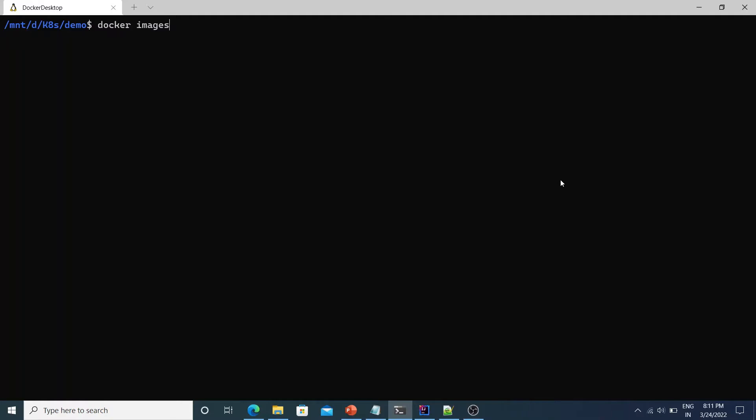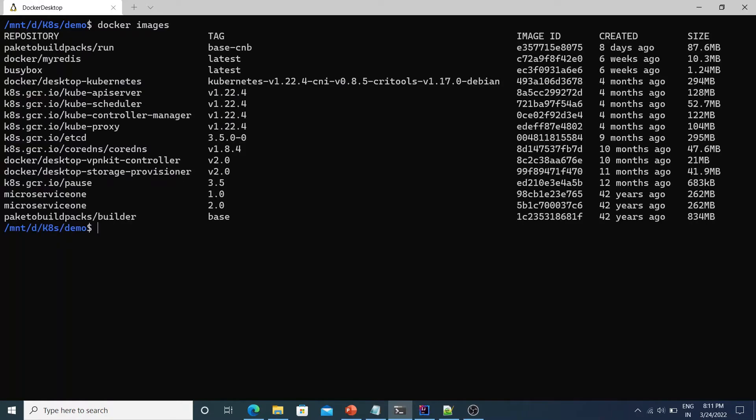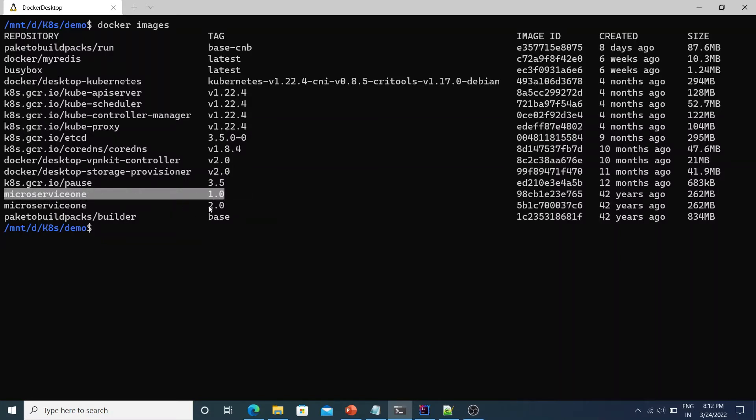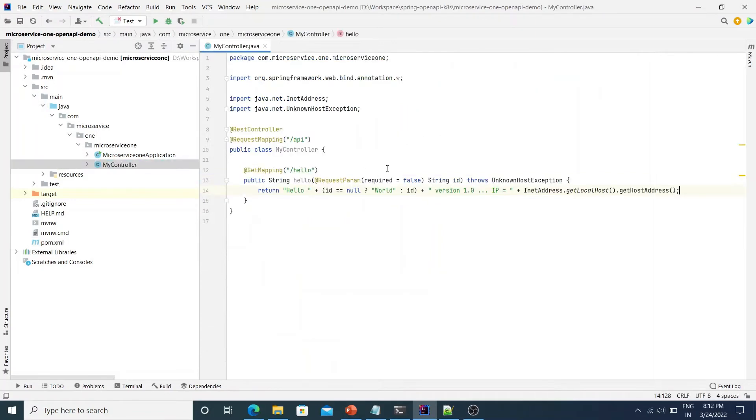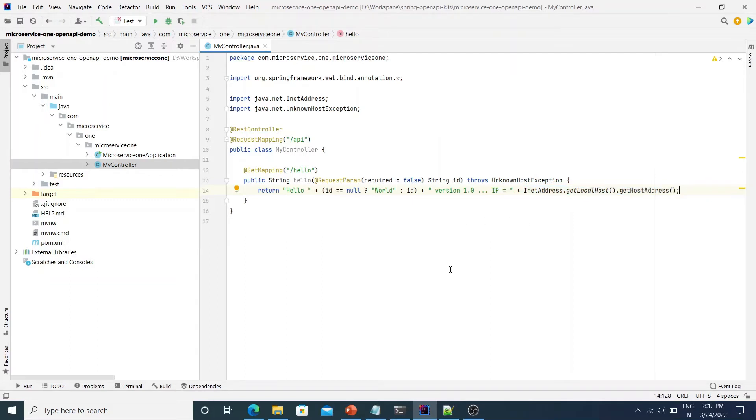And I am using Docker Desktop for this demo. So if we take a look at Docker images. If you see the highlighted image, it's microservice1 with version 1.0. You will also see another version of the same microservice with the tag 2.0 which is the same as the controller just that it returns the version 2.0 and the corresponding IP address. This is just to differentiate the two versions of the applications running on the system.